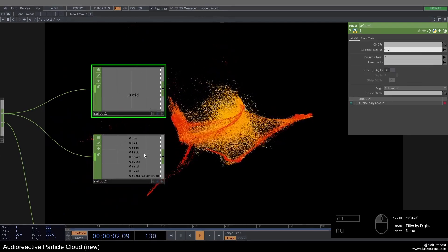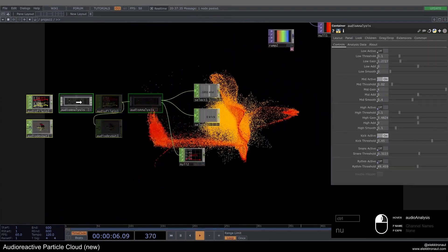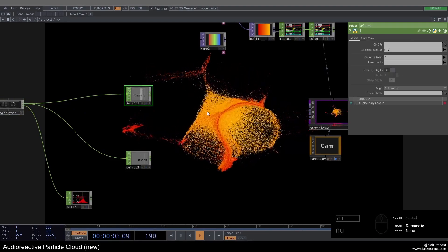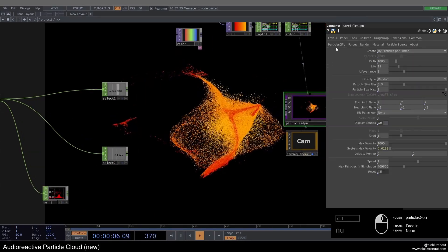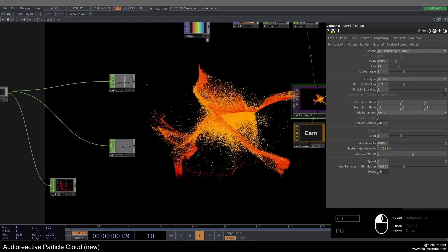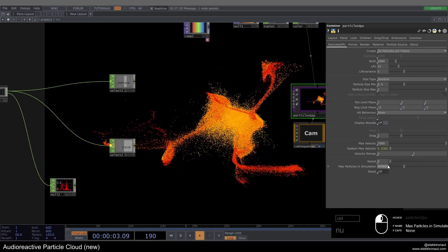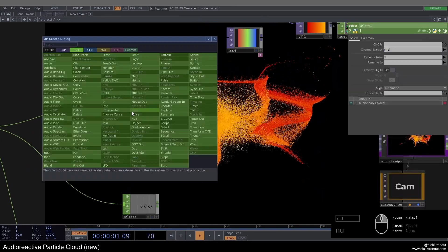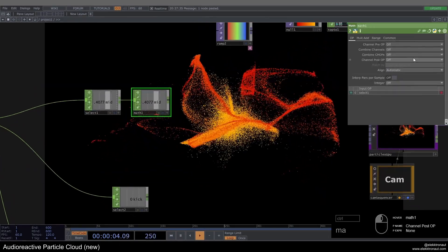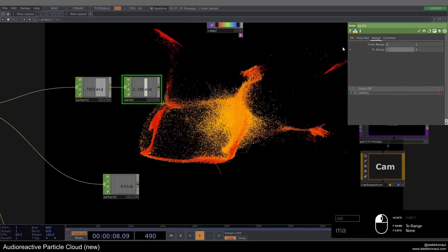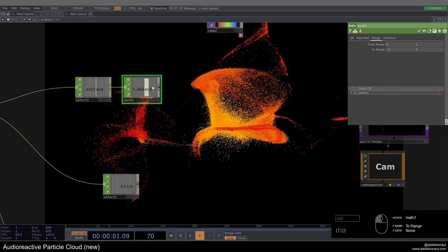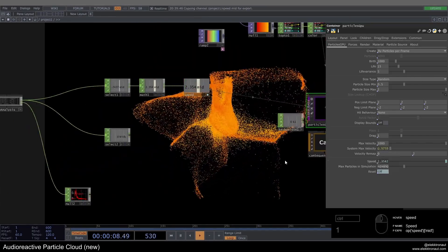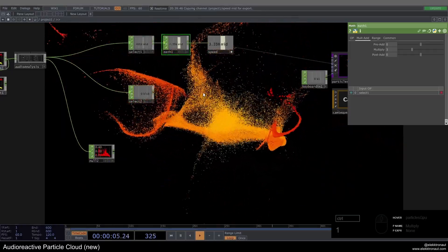For the first select we want the mids, for the second the kick — you're free to choose snare, rhythm, lows, whatever. This mid chain we'll use to change the speed. If you go up with speed it increases animation speed; going down freezes it completely. Using a math CHOP I'll multiply by 3 and change the range to 0.5 to 3, add a null called 'speed', and use that on the speed parameter. That's already looking pretty sweet.